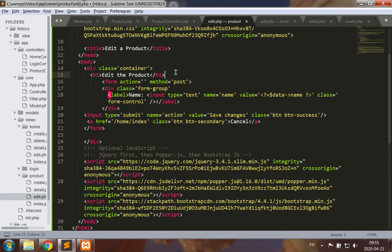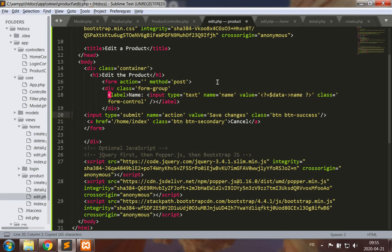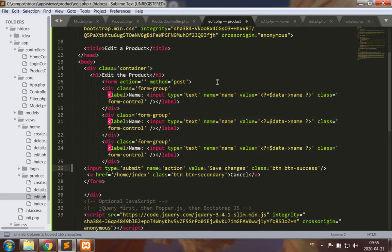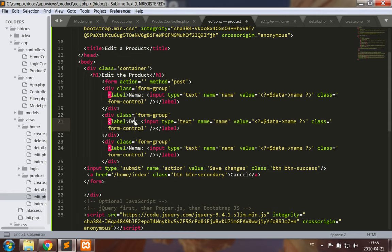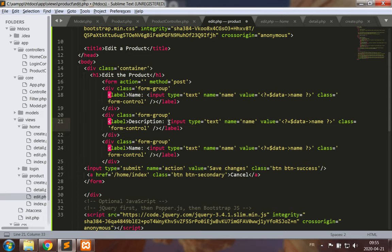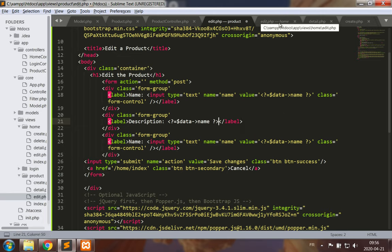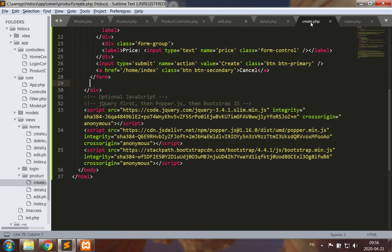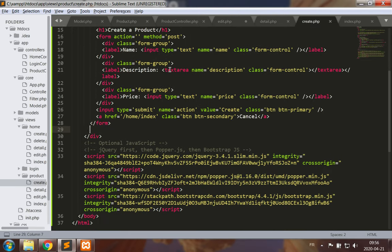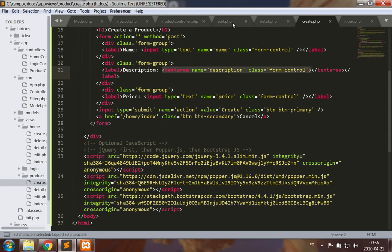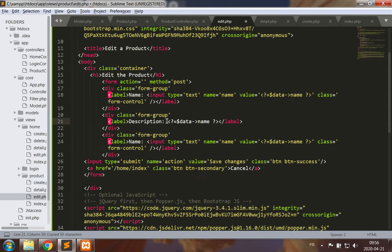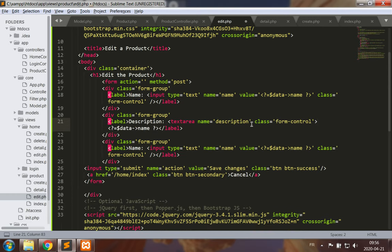I'll edit the product and I still need to have a few more form groups, namely the form group for the description. This description should be the same text area as we previously had, so I'll go get the code for the text area.